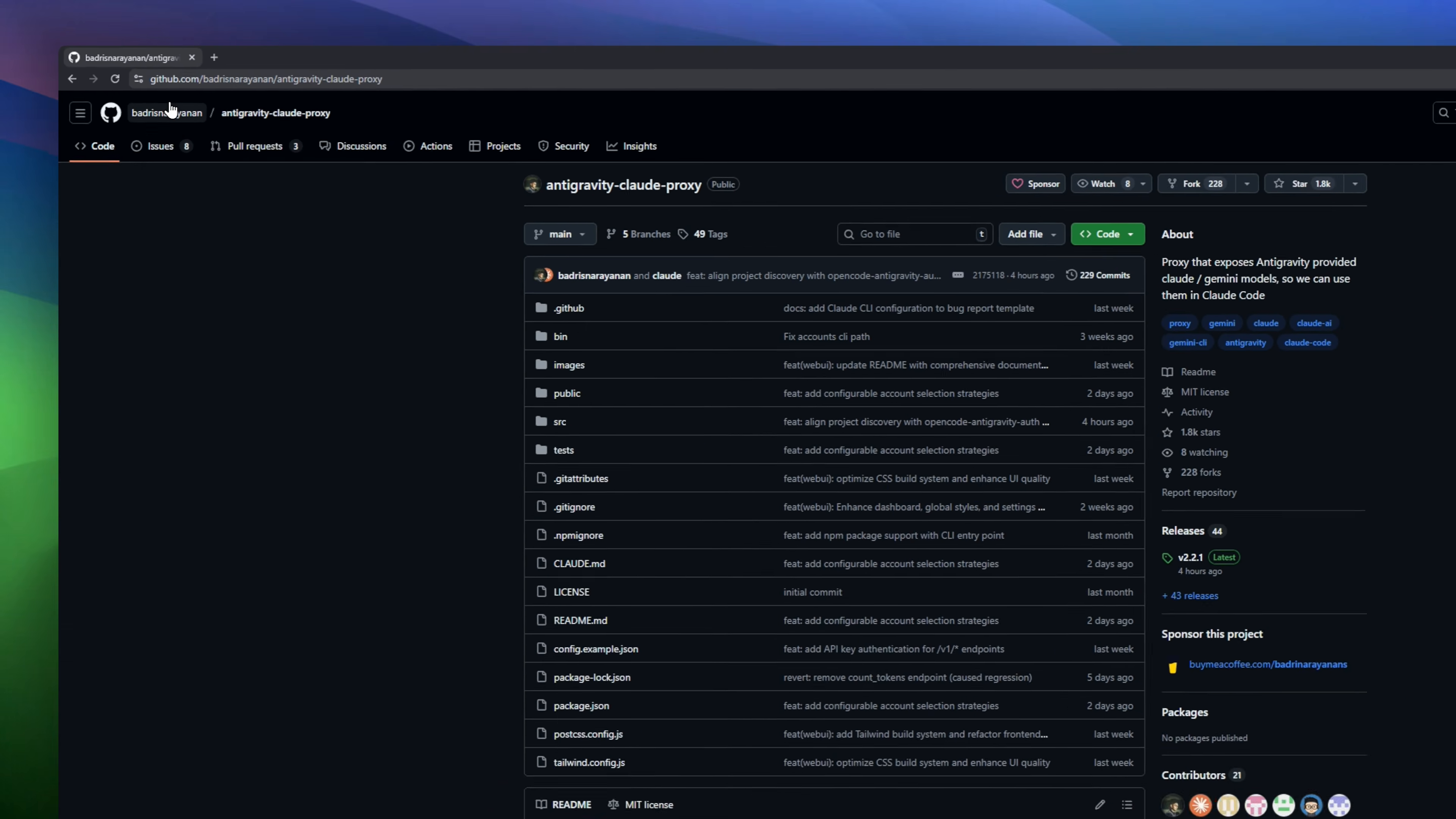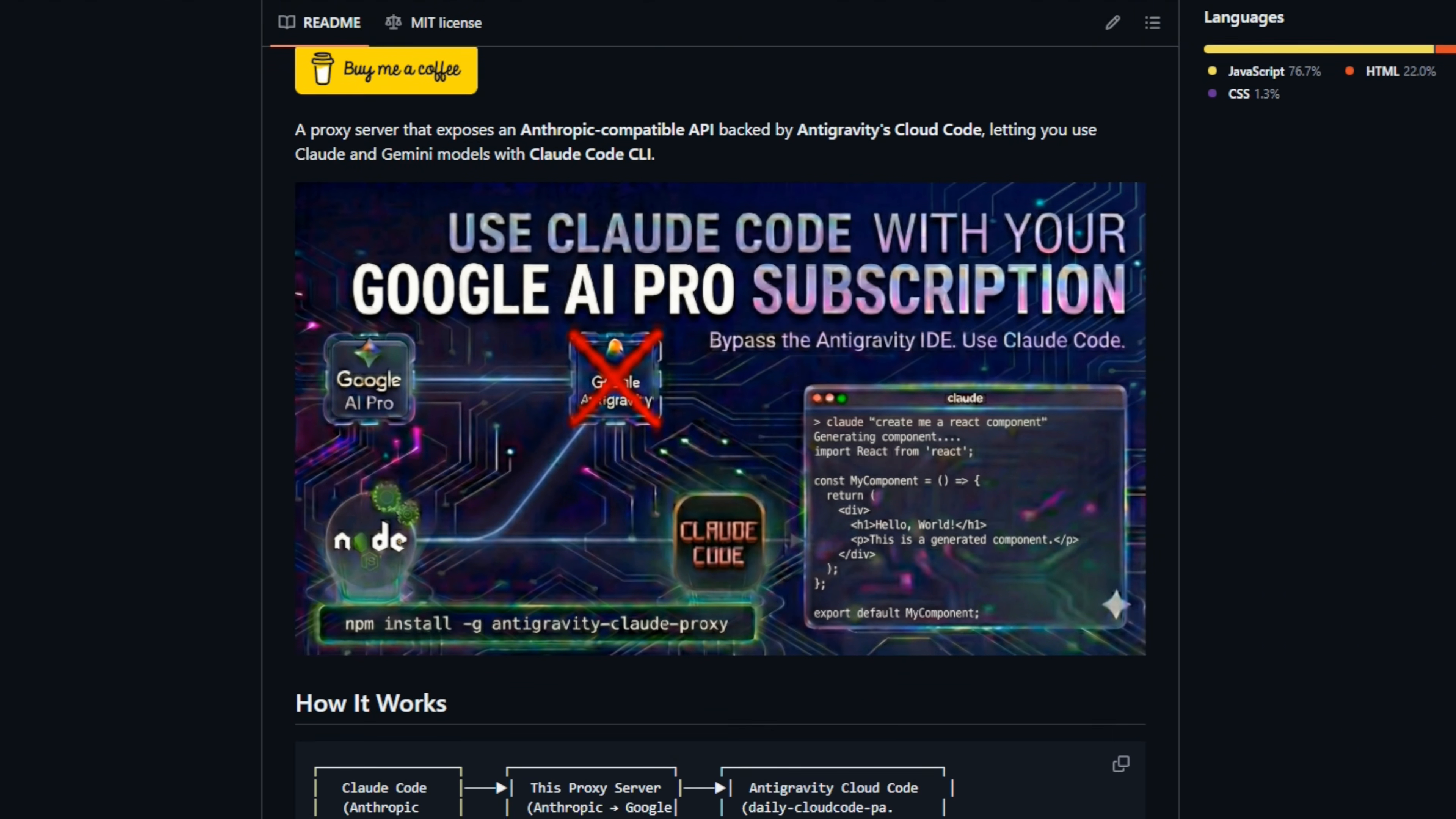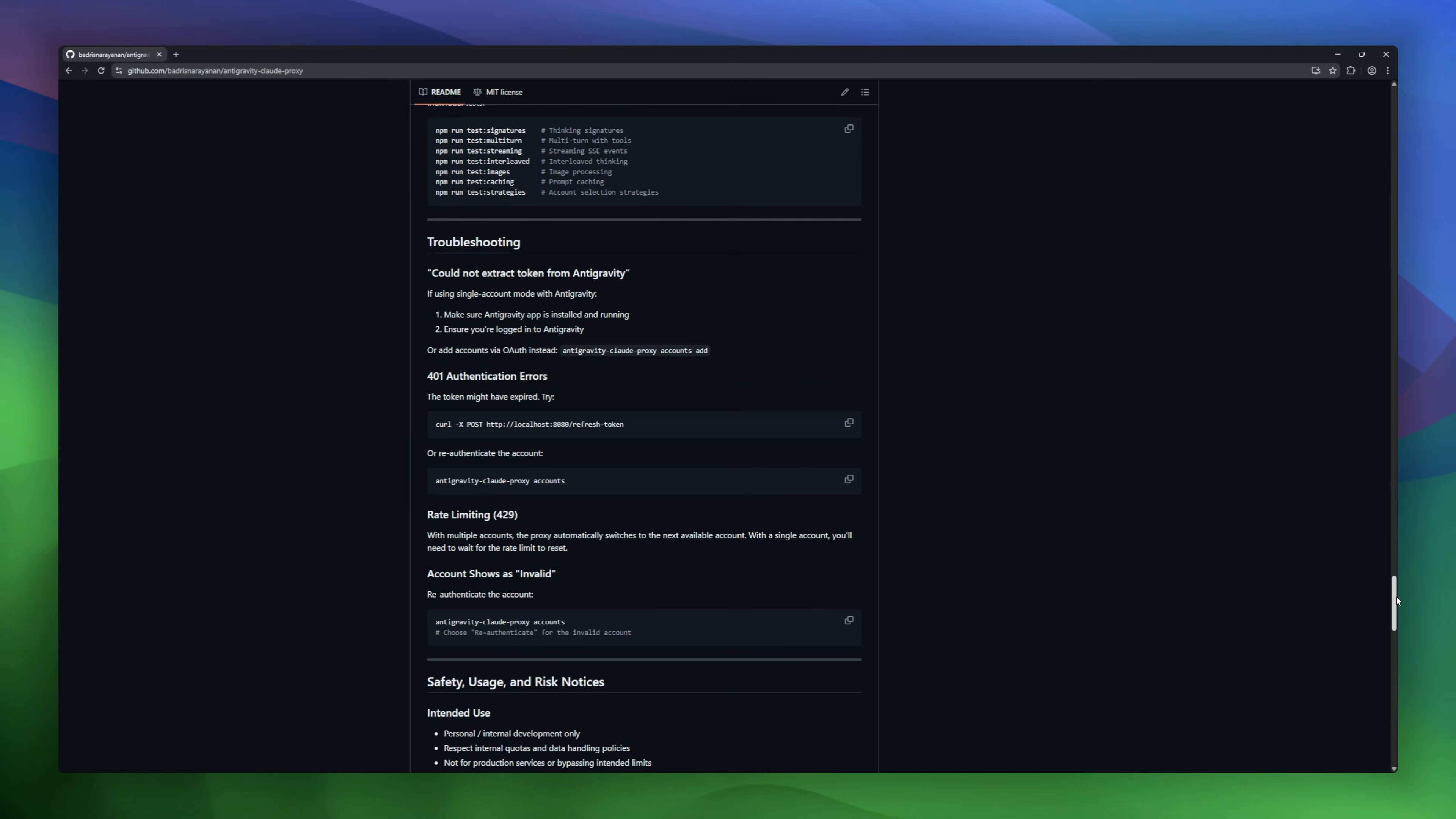If you love the Claude Code CLI but hate paying the API bills, this is the loophole you've been waiting for. Normally, every command you type costs money, but this tool intercepts those requests and reroutes them through Google's Antigravity platform. Why? Because Antigravity is currently giving free access to models like Claude Sonnet. This proxy basically tricks your terminal into using Google's free quota instead of your paid Anthropic credits.